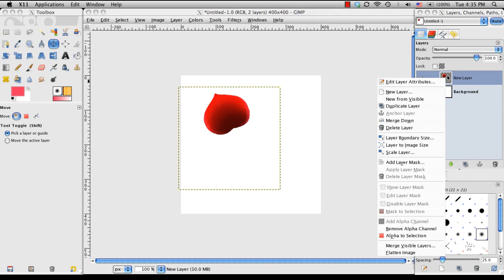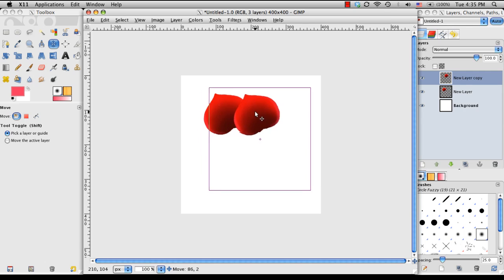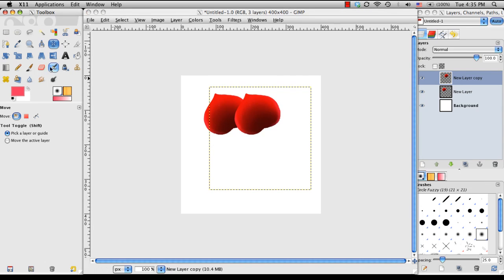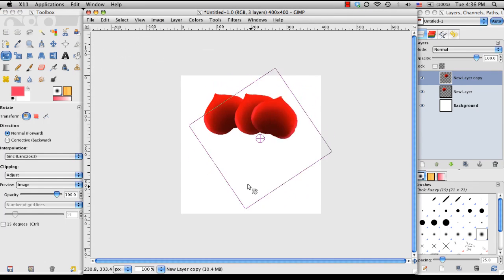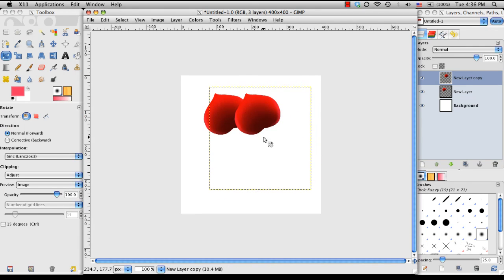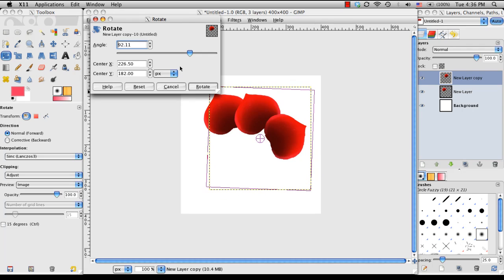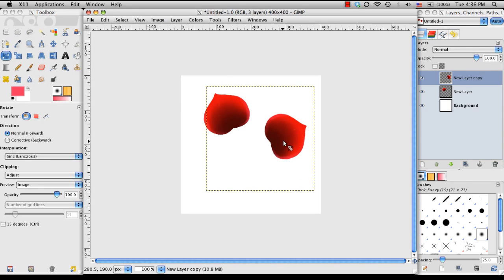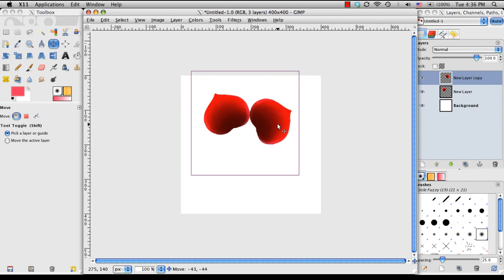I'm going to be right-clicking over here on the petal, duplicating it, and then doing that whole process, moving, rotating, and putting it in place.